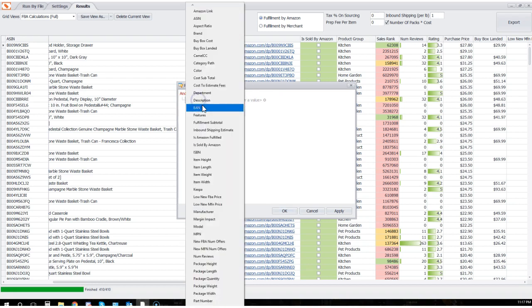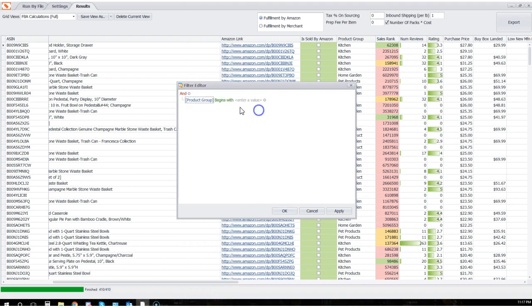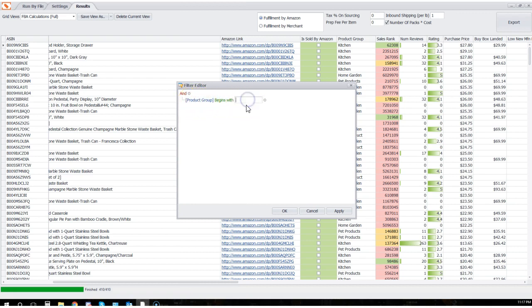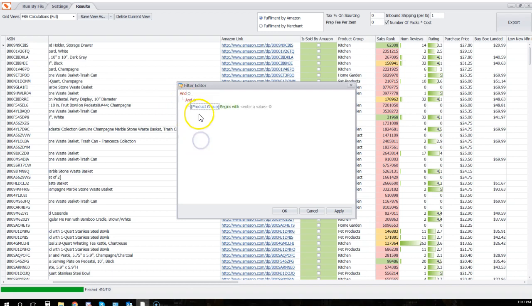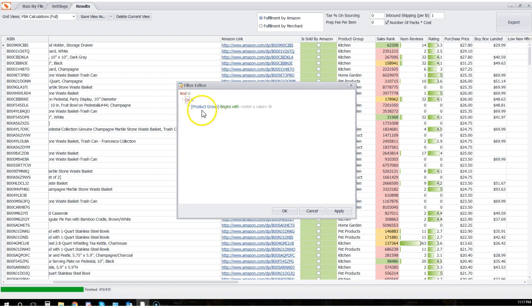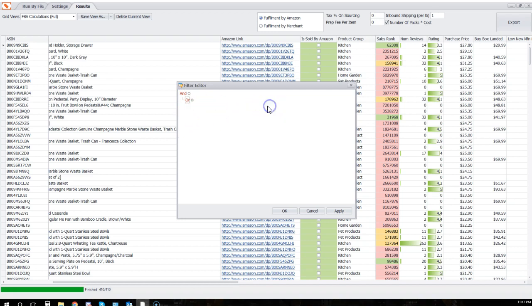First and foremost, we can click on these links here and create very simple filters. I could say, show me everything product group begins with, you know, whatever. But I'm gonna take that out. And here's what we're gonna do: we're gonna keep the 'and' there, we're gonna click here and add a group. We're gonna click again and rename this group to 'or'.